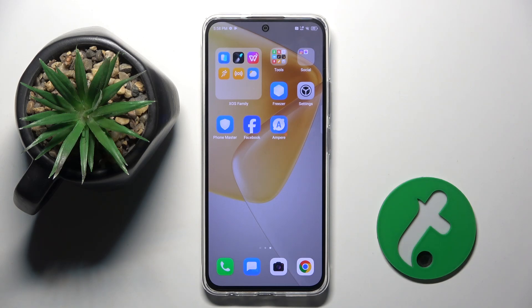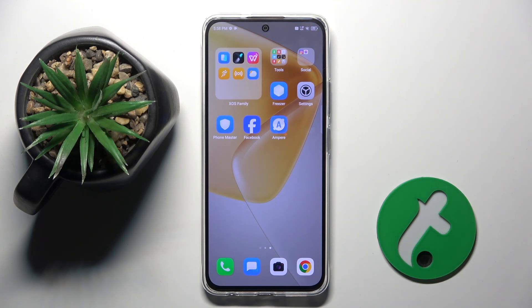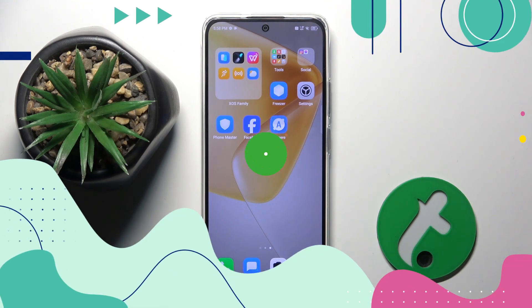Welcome guys to the Tutorial Info channel. In front of me is the Infinix Hot 50 Pro, and in this video I am going to show you how to create multiple users on this device.